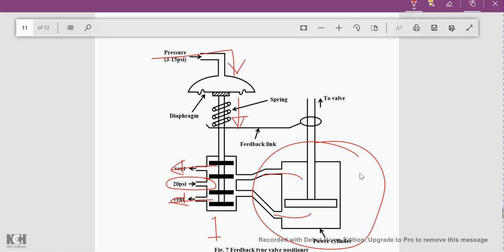When pressure increases, the spring expands and pushes the piston downward. The central chamber then opens to the 20 psi air pressure and the upper portion opens to the vent. When the central portion of the cylinder is open to 20 psi, that pressure enters the lower portion of the power cylinder and pushes the piston upward.